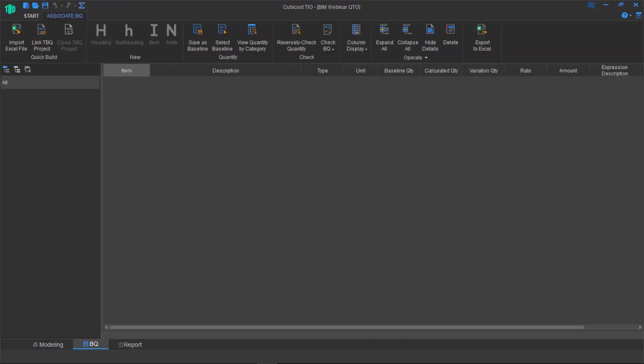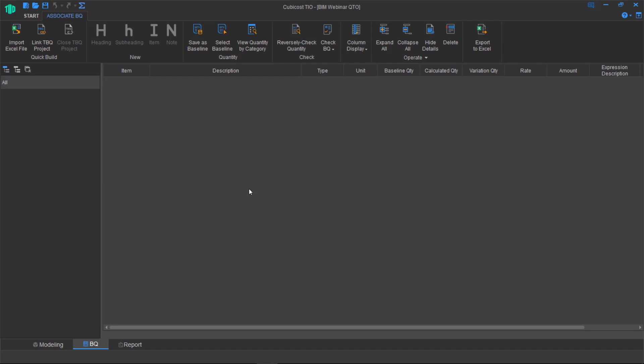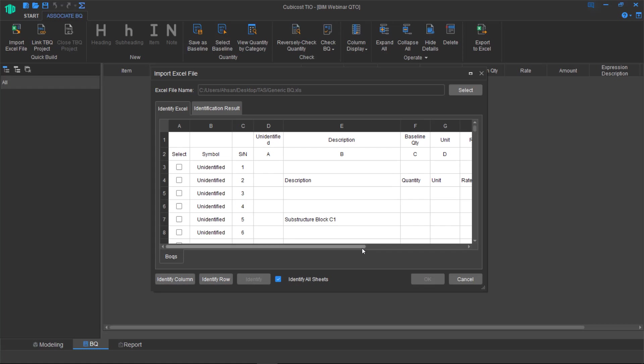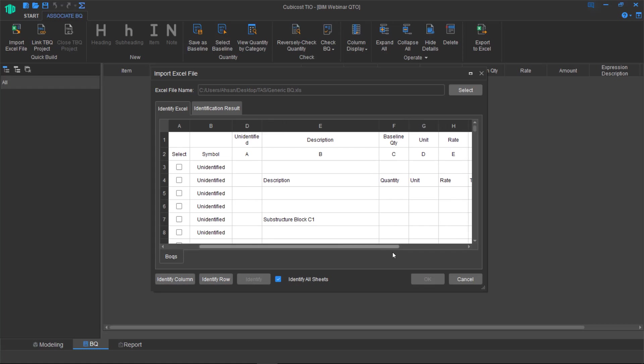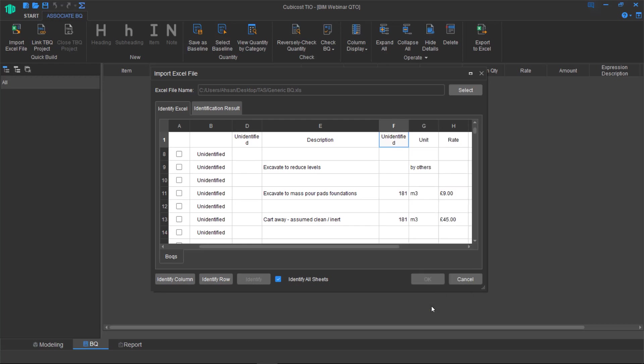Now we know that we've generated quantities. What next? Well, you can bring in your cost document or Excel file, which can be anything. Here, we identify the Excel columns so you can say whether or not you're happy with the column. If you are, you can identify them. If for instance, there is data in the column in the Excel file you don't need, you can just clear the field.